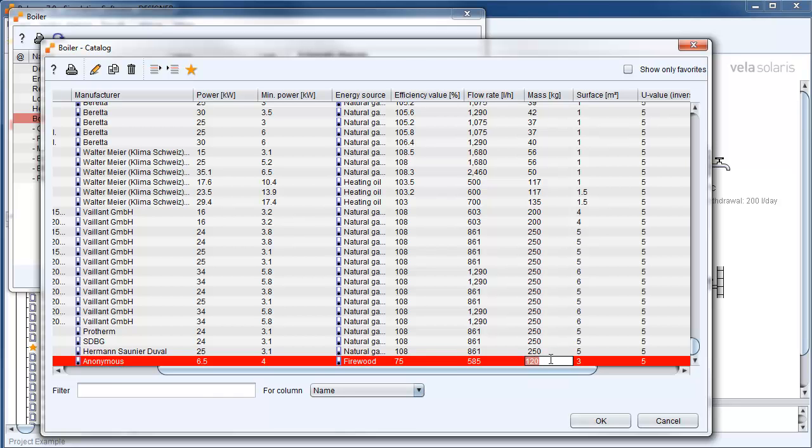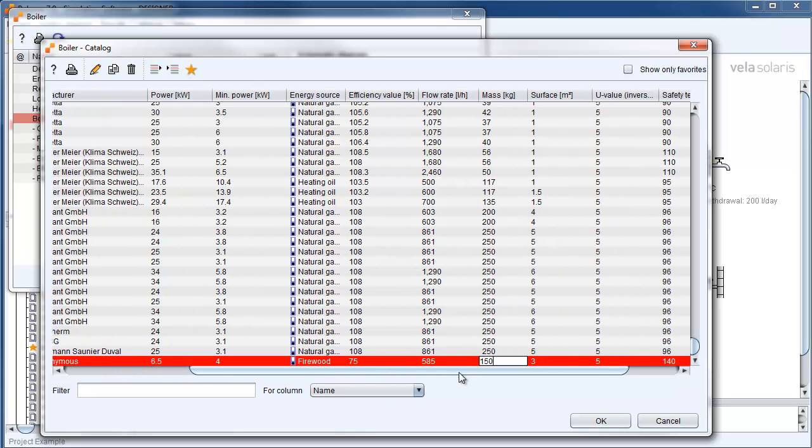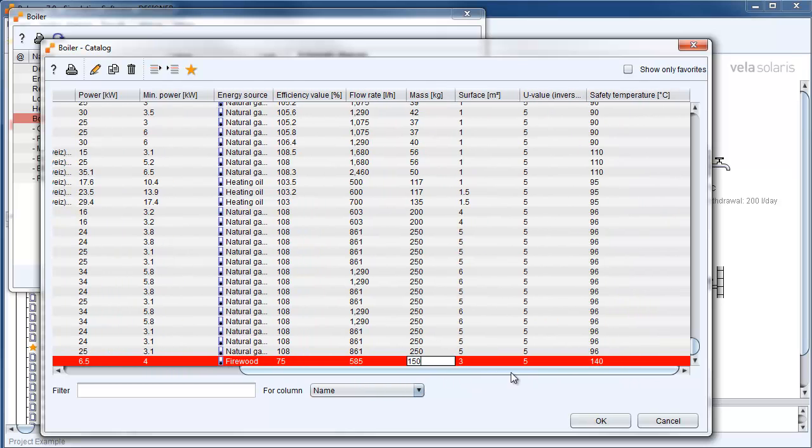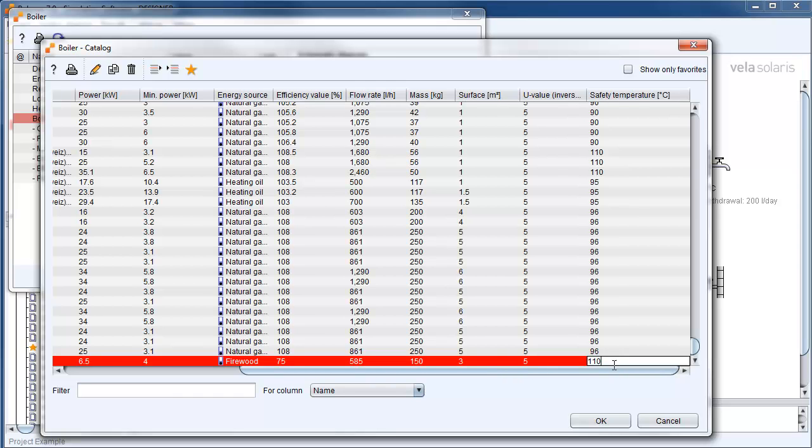The mass of our burner is 150 kg and the surface for energy losses is still 3 square meters. Our safety temperature is 110 degrees Celsius.